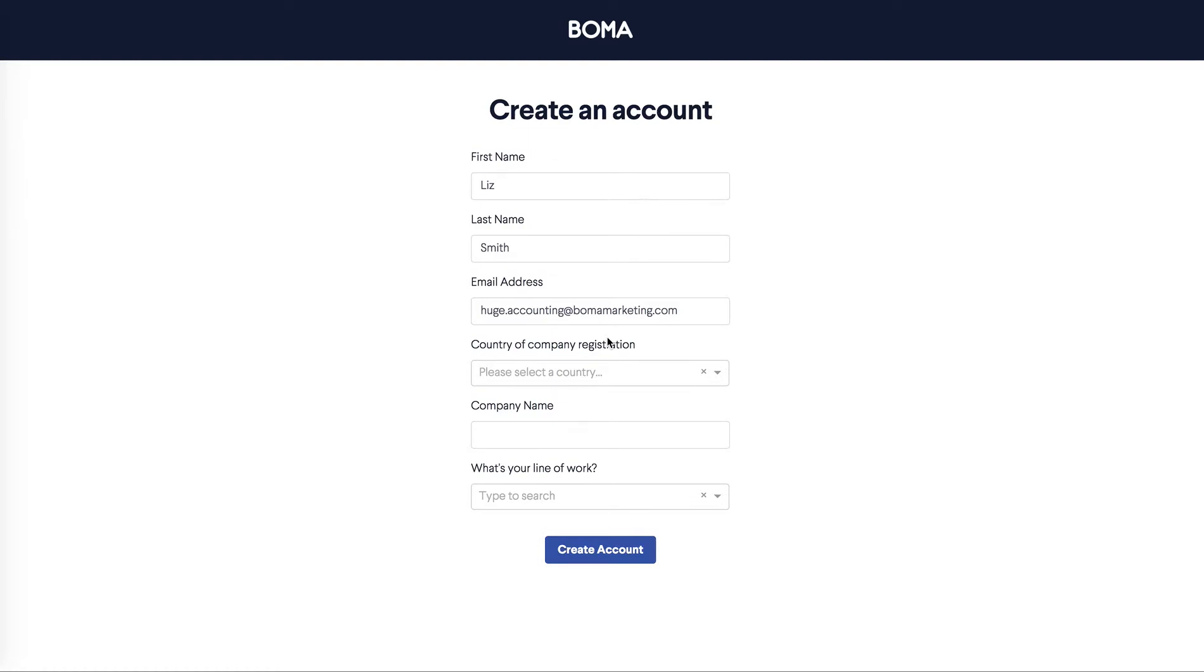Let's get started by creating an account. Enter your first name, your last name and your email address. You'll be the primary account holder, but you can add others from your team under settings later. Select your country of origin.